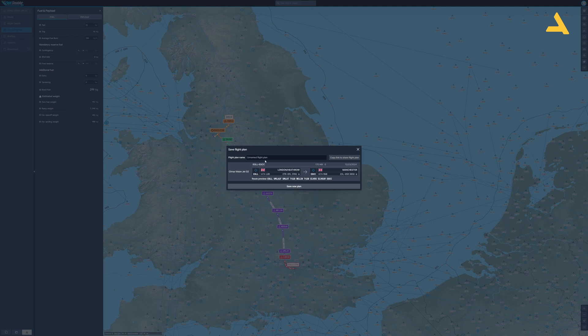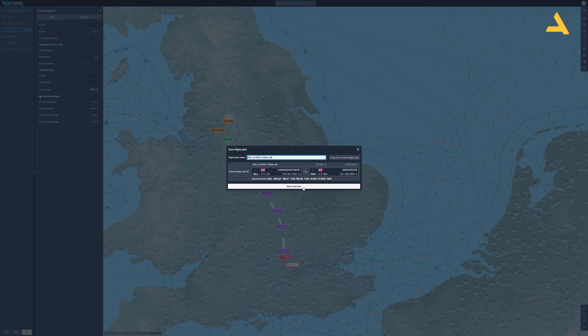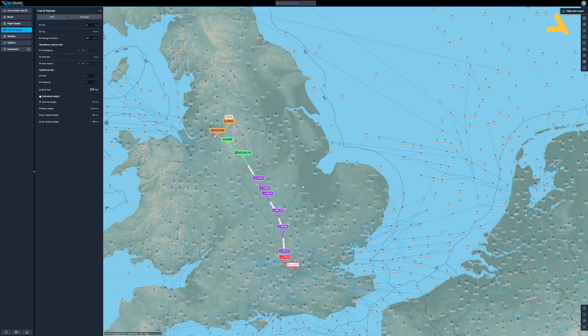Let's save this flight plan. I'll save it with the name EGLL2EGCCVisionJet. That's it. Now let's go to the plane and configure the FMS and start the plane from the cold and dark state.